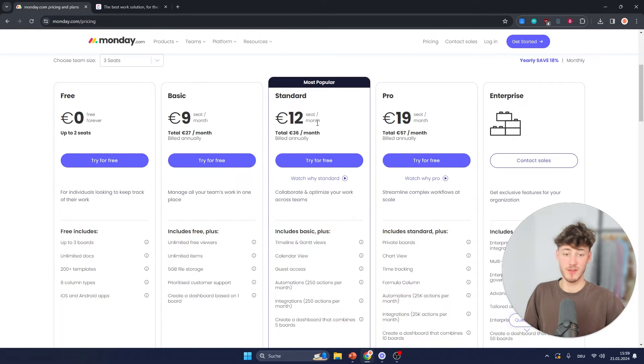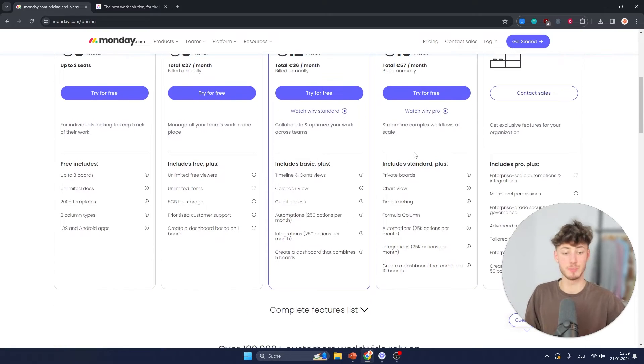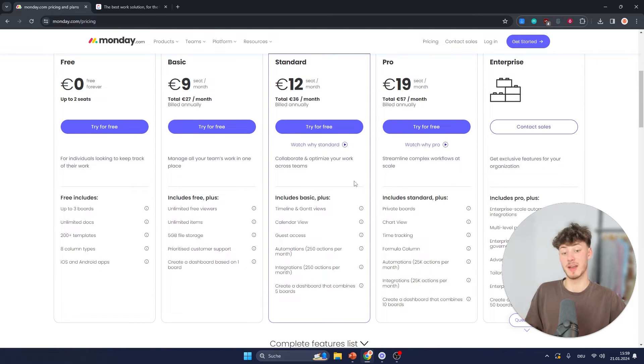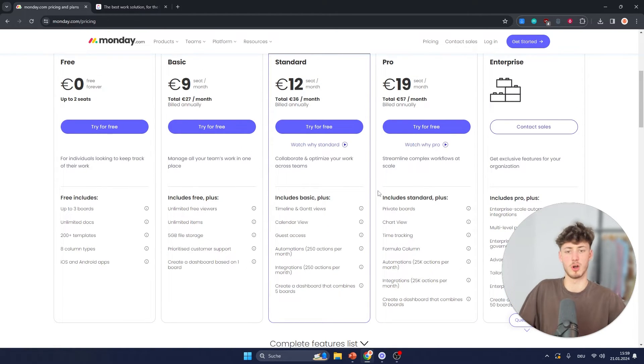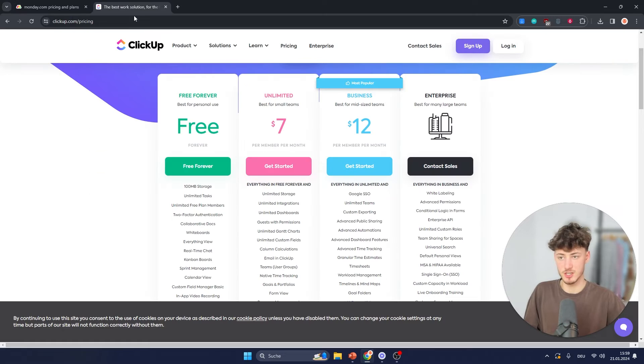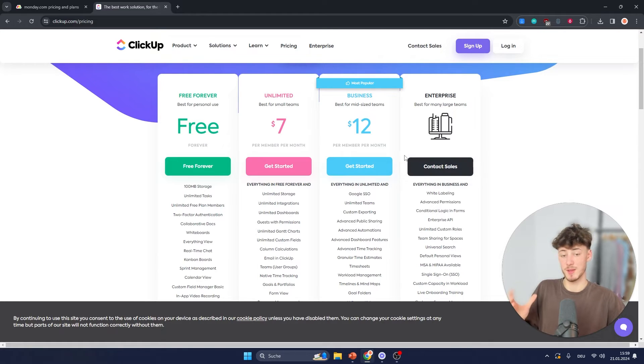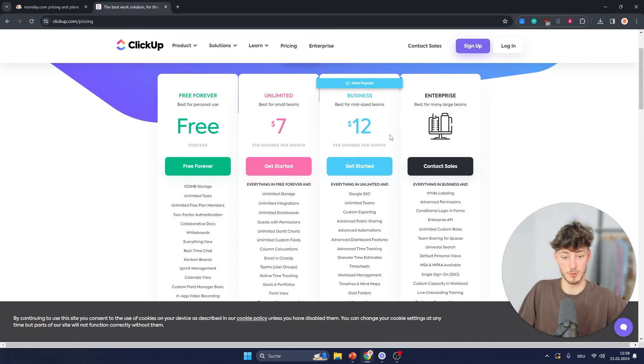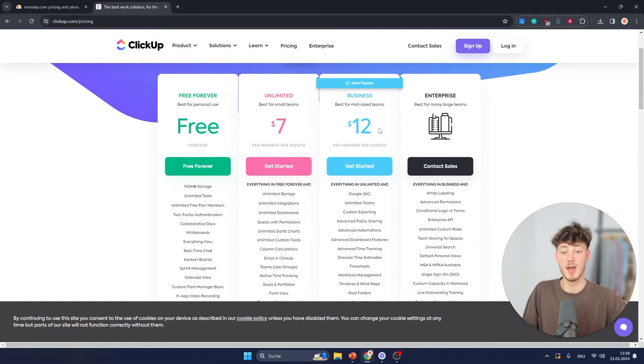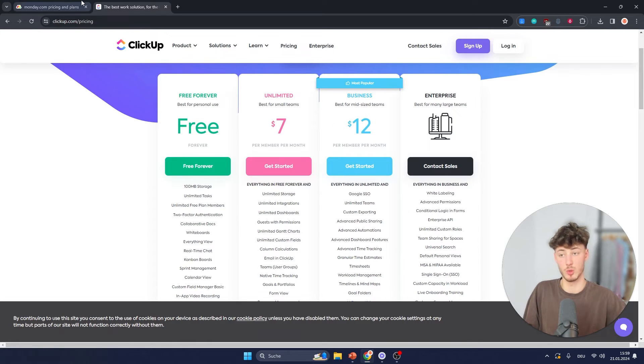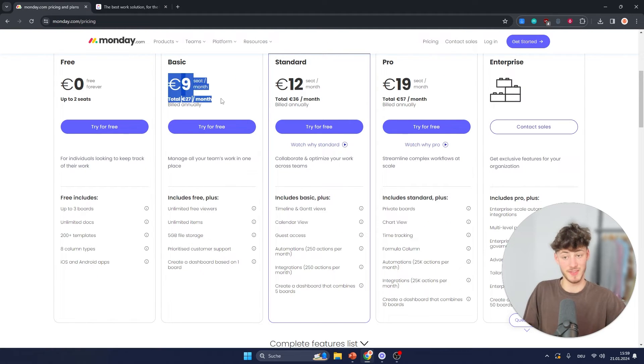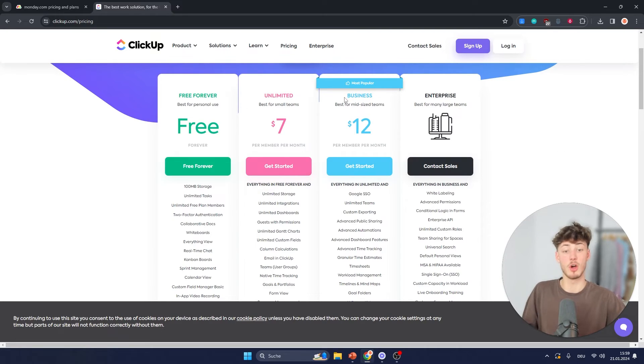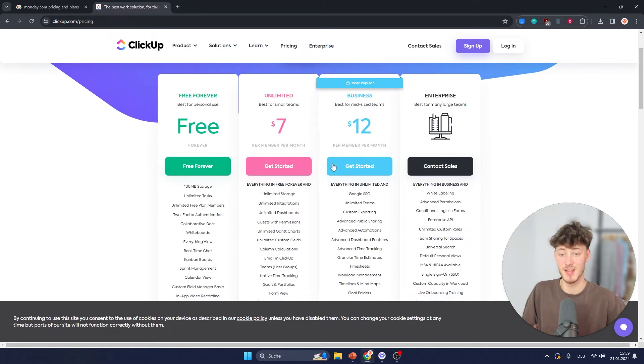Now on the other hand, I think the paid plans on Monday do offer quite a lot more features than the ones on ClickUp compared to the price that you're paying, don't get me wrong. Obviously, if you're going to compare the business plan for $12 and the $9 one right here, you are going to get more features on the business plan.